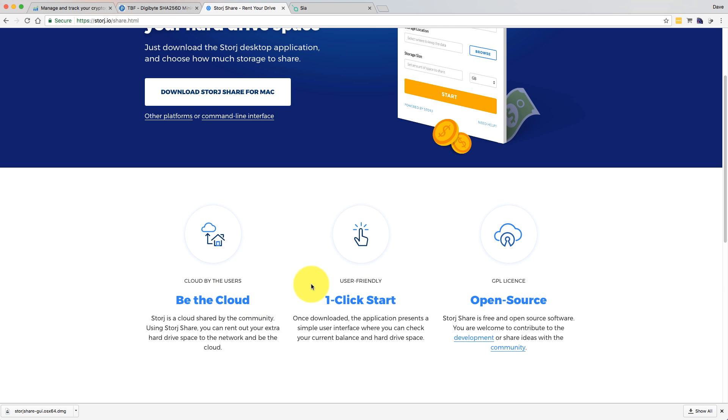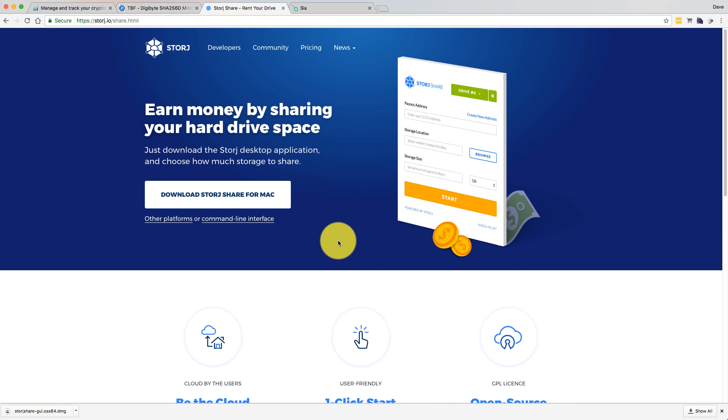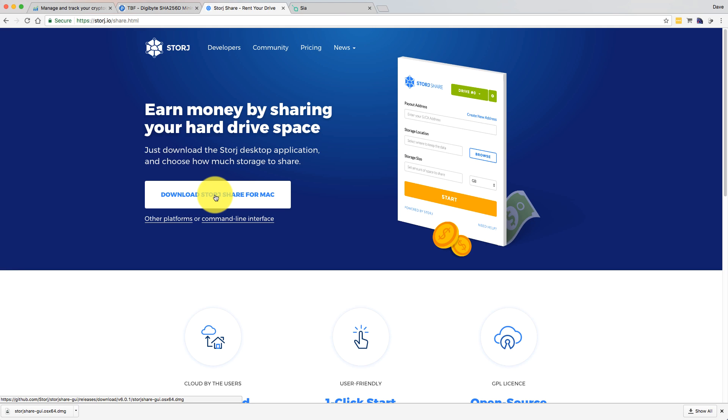As you can see, it's open source. One click start. What you need to do is basically just download their little bit of software. They have platforms for Mac, Windows, and Linux.